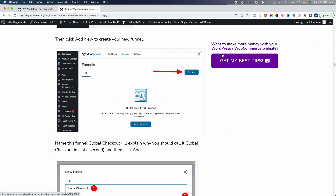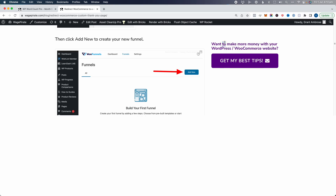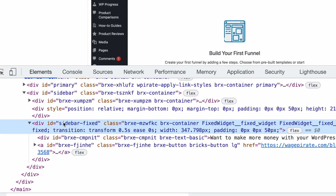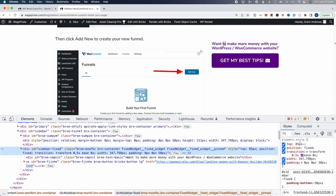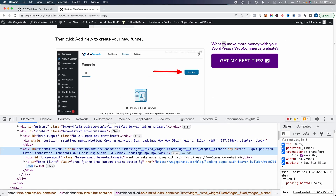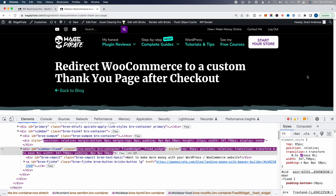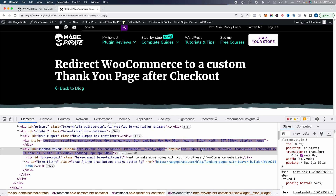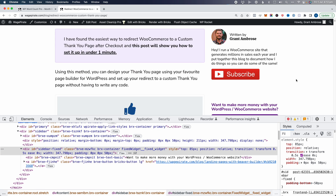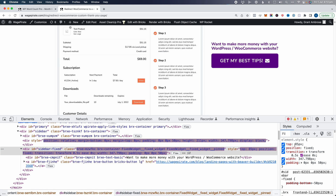This is actually using the JavaScript plugin because I didn't know how to do it with Bricks, but I found it out this morning. If we inspect element, we can see it has an ID — sidebar-fixed — top 80, position fixed. But if you scroll up, it goes position relative, and as we scroll down it goes position fixed. That's using JavaScript.